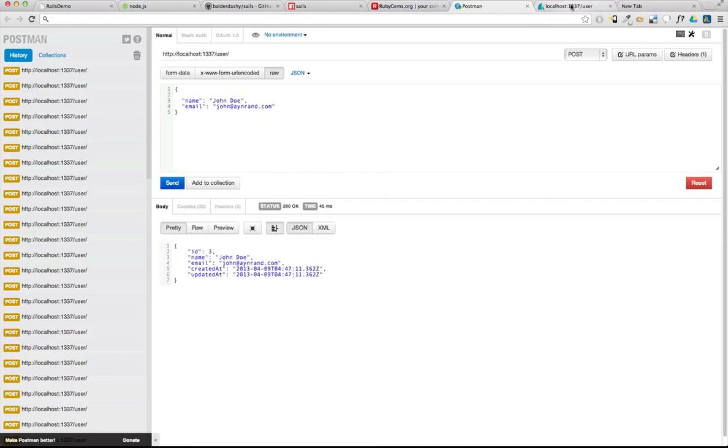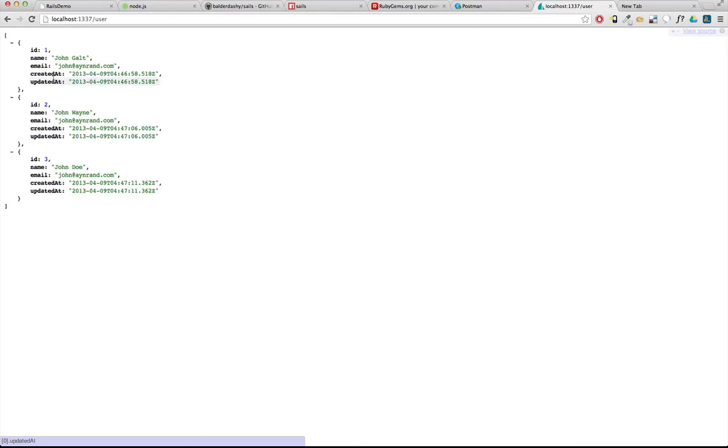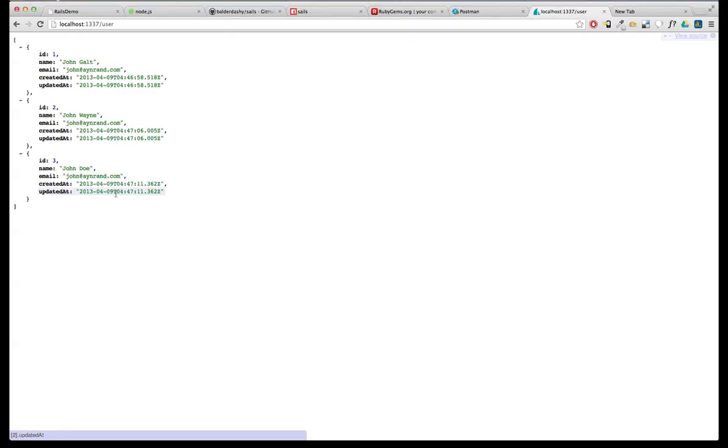Okay, so right there when we refresh, we're basically looking at a default index action and we have access to those records. So in the next screencast, we're going to go back into our user controller and flesh out all those actions.